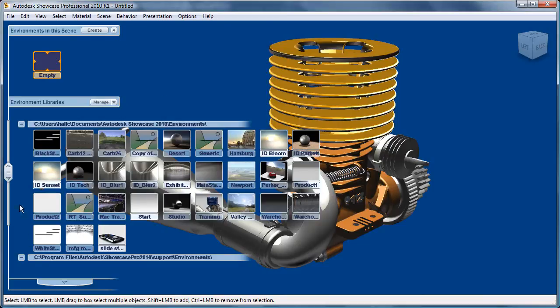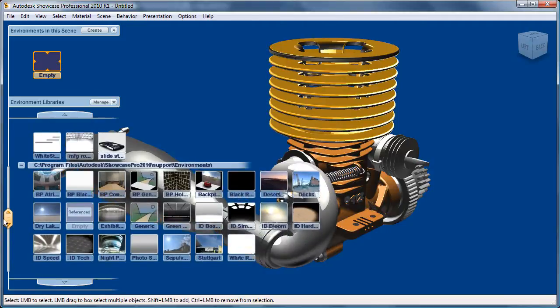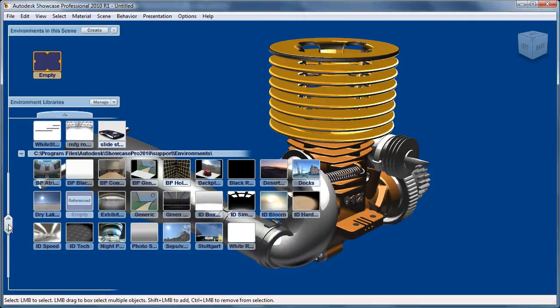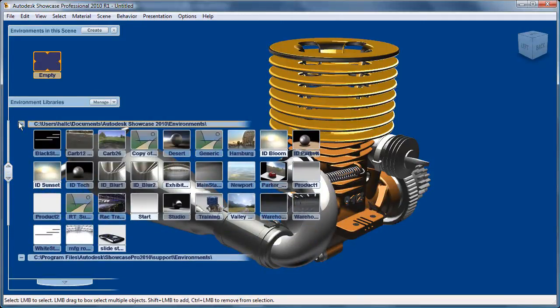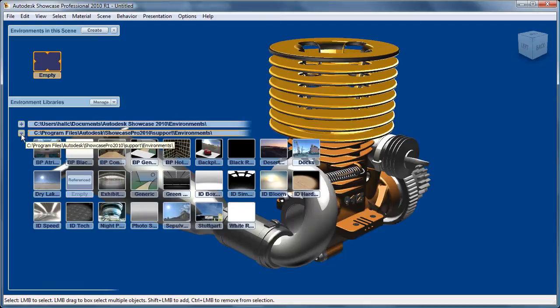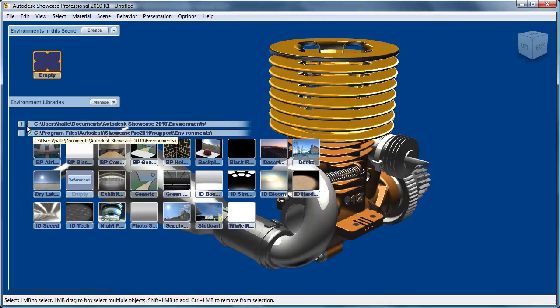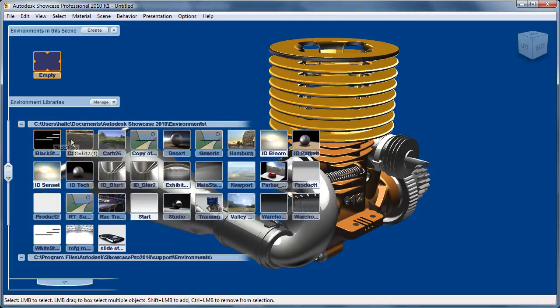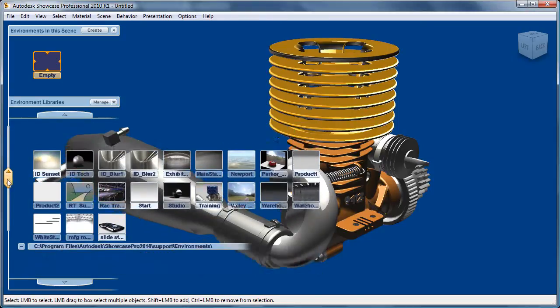Now, I have a lot of environments that are currently loaded here in my scene. You'll see here if I scroll down, let me minimize this one, this is the default files that come with Showcase. You'll see in this one here, these are custom ones that I have on my system.